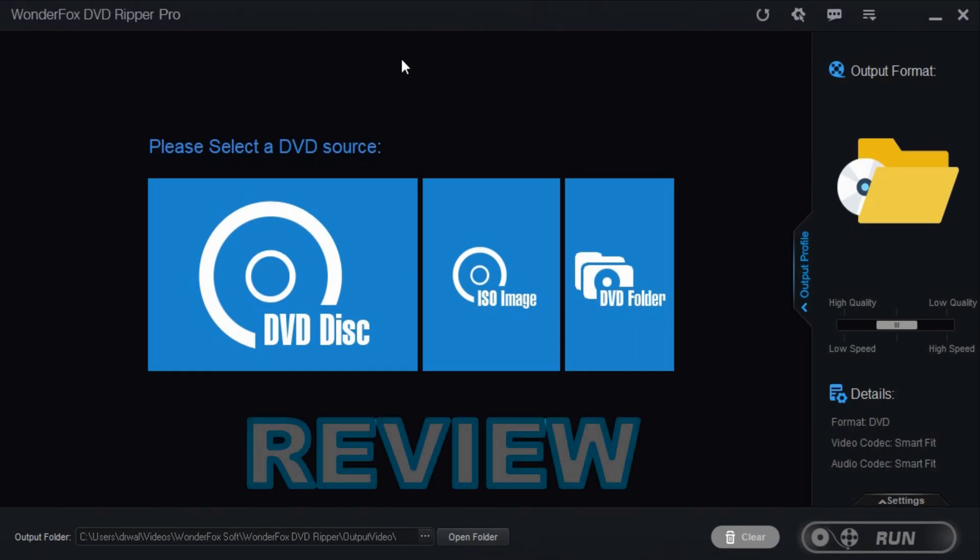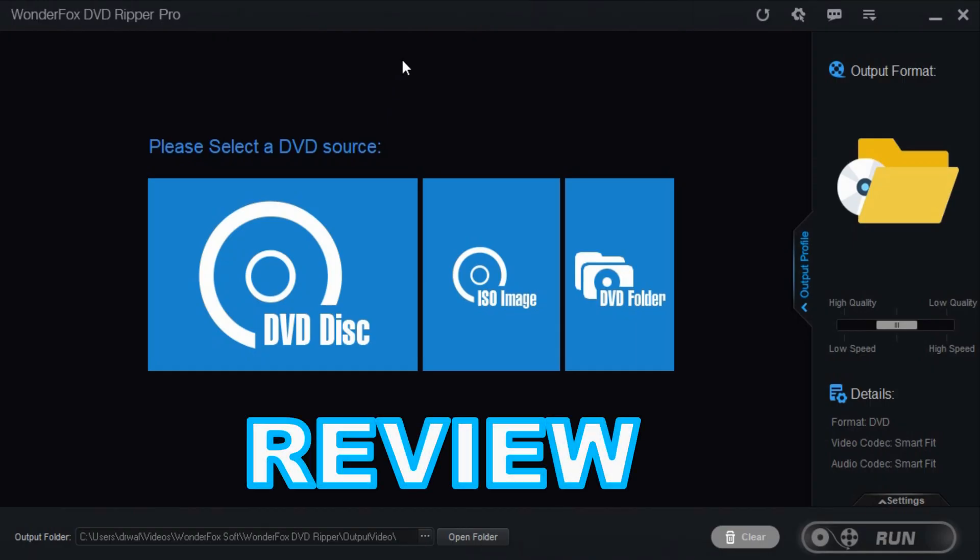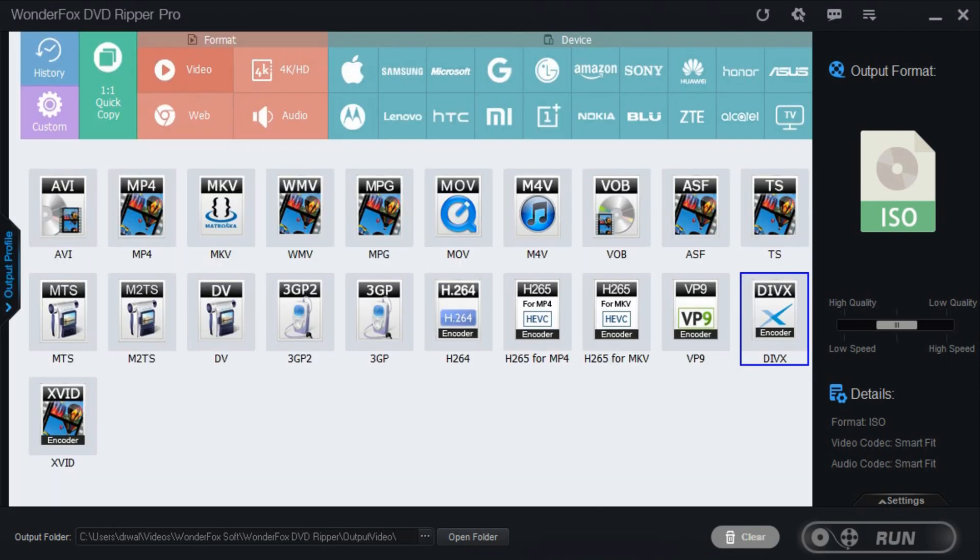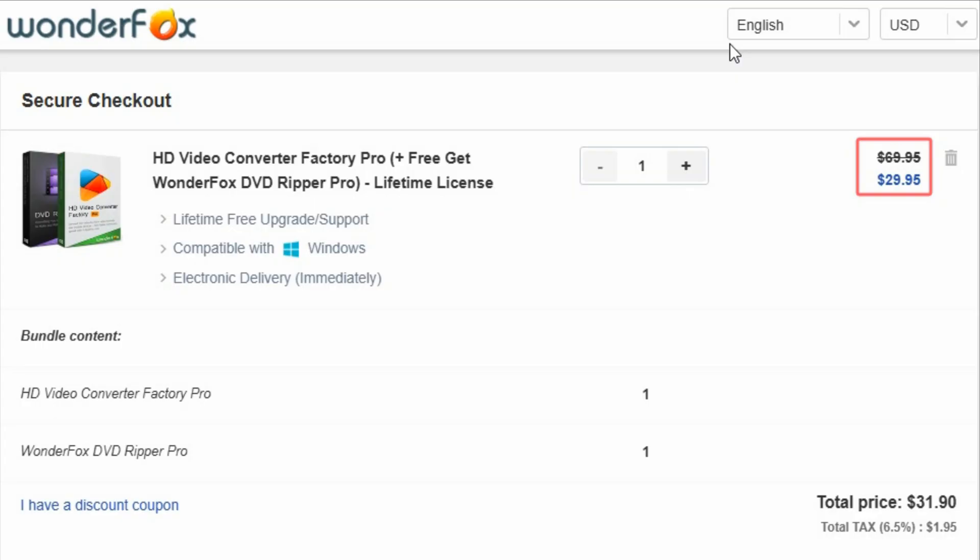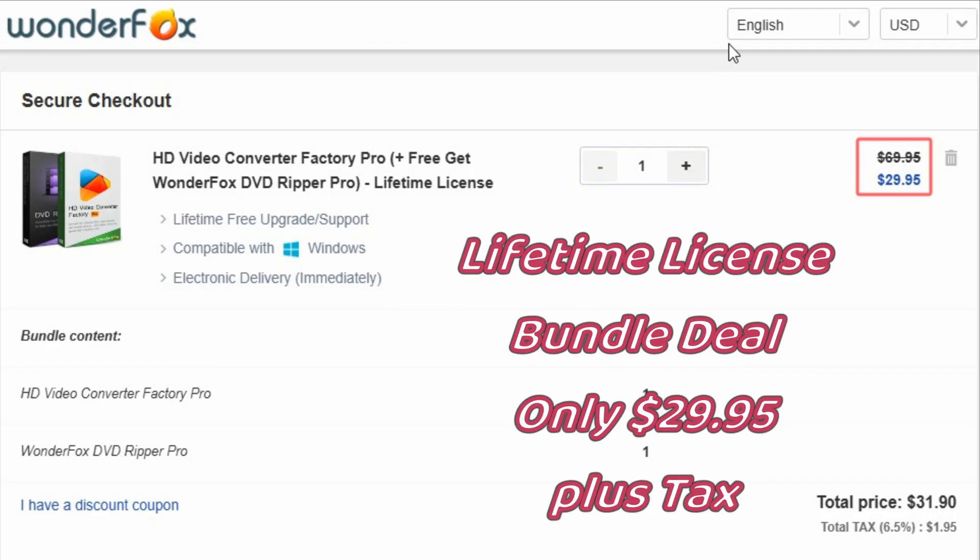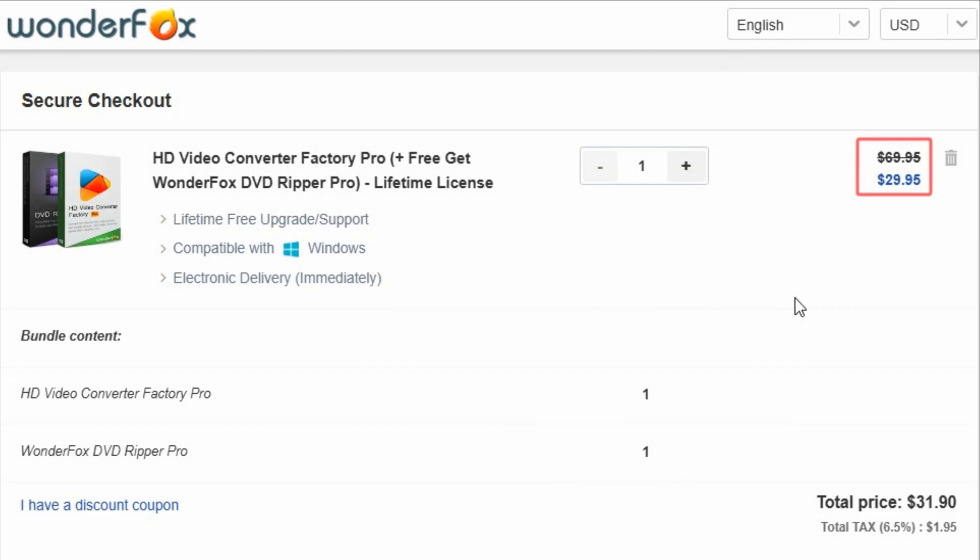So as far as WonderFox DVD Ripper Pro, I just love the software. Fantastic tool to back up your DVDs. Works great for copyrighted stuff that you already own but you need a backup of. This is a very highly recommended piece of software. I teamed up with WonderFox to bring you this special deal. If you click the link in the top of the video description, you will actually get DVD Ripper Pro plus HD Video Converter Factory Pro. Both softwares with a lifetime license for only $29.95. That's $40 off a lifetime license. You cannot beat this. Just click the link in the video description and it'll add it to the cart and give you that $40 discount.